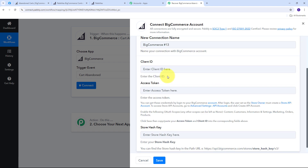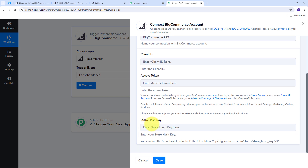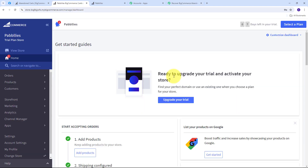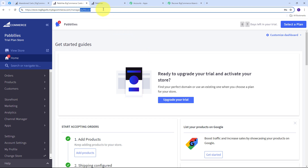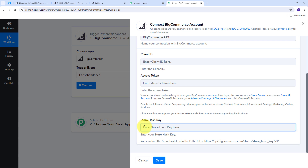For creating this connection between BigCommerce and Pabbly Connect I need to provide my client ID, access token, and store hash key. First I'll get the store hash key from my BigCommerce account. In my BigCommerce account, I go to the path URL — after 'store-' I have my store hash key. I copy that and paste it back in Pabbly Connect. Now I need to get my client ID and access token.